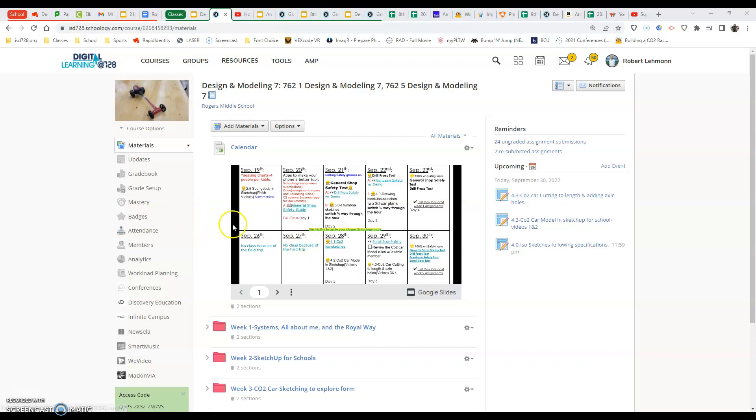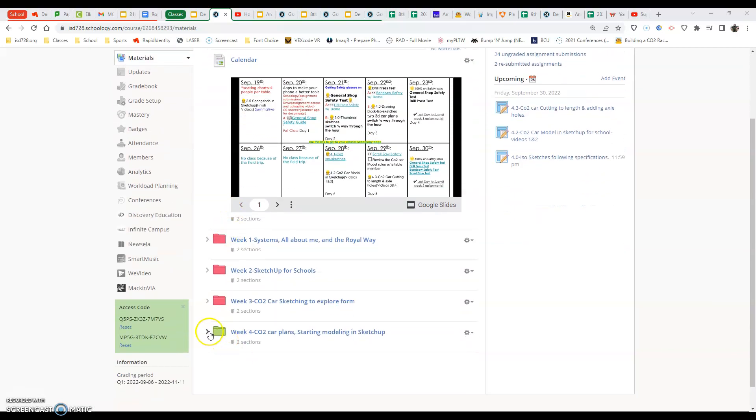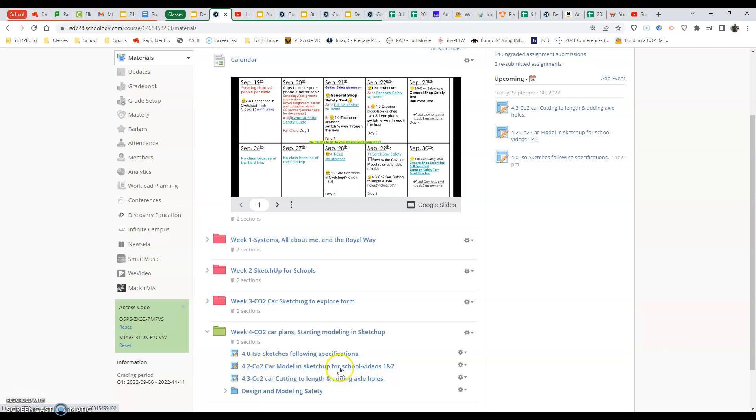The first thing we want to do is slide down to the week four folder. That's where we have our 4.2 assignment, which is the CO2 car model in SketchUp for Schools videos one and two, which gets us to our playlist and the place where we can download the model that we start with.